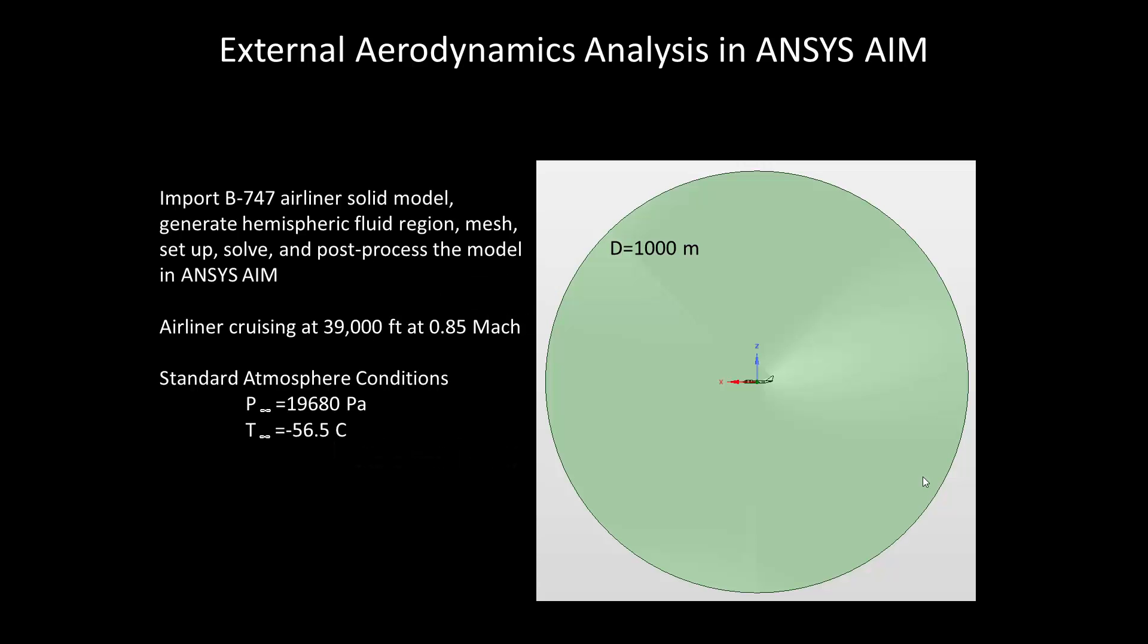Welcome to this demonstration entitled External Aerodynamics Analysis in ANSYS AIM. In this demonstration, we will import a Boeing 747 airliner solid model, generate a hemispheric fluid region 1,000 meters in diameter, then mesh, set up, solve, and post-process the model in ANSYS AIM.